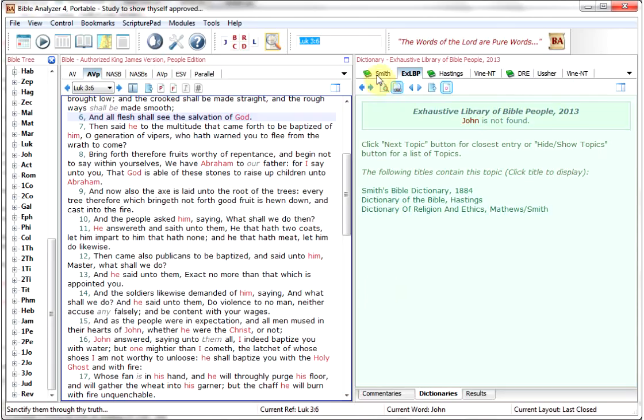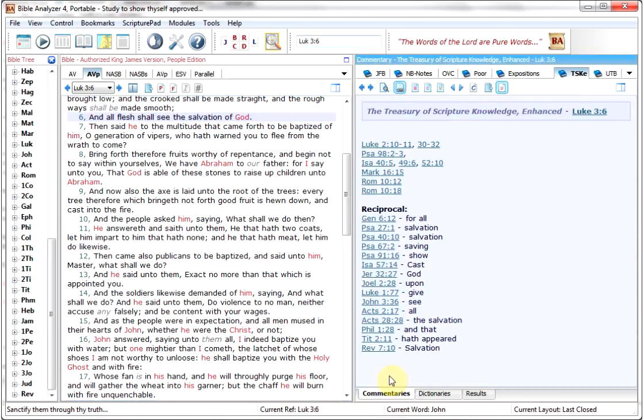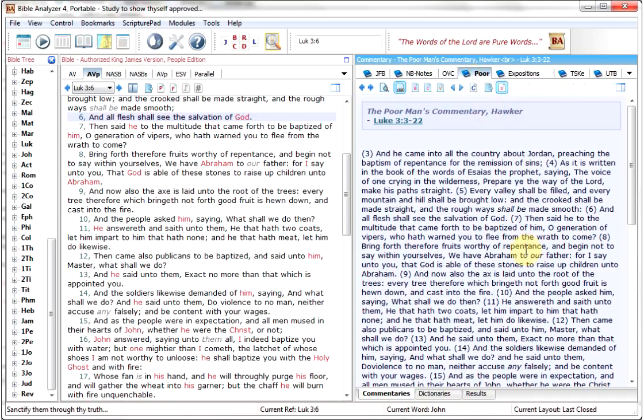And if you look, right here's our Smith's Bible Dictionary. And if we go to the commentaries, there's the Poor Man's Commentary by Hawker.